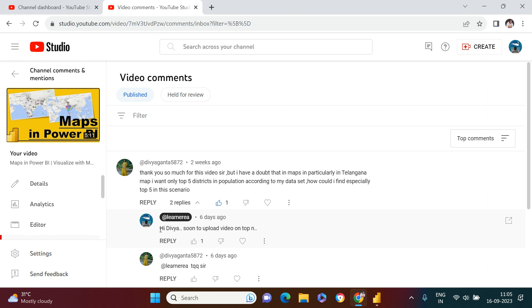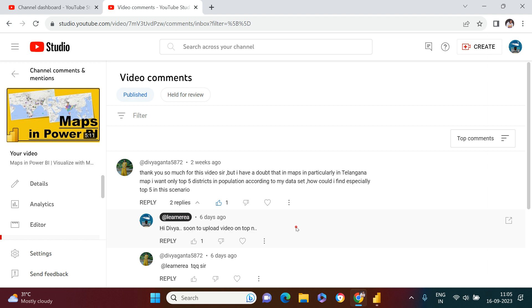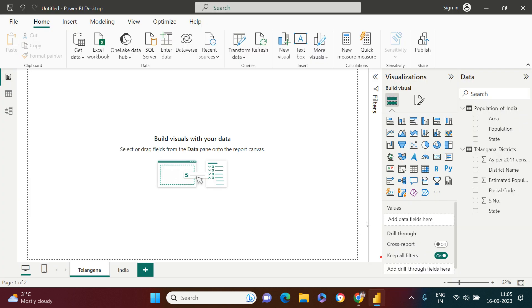Coming back to the video, hey Divya, as promised I'm going to make and upload this video. Just give it a watch and let me know if you get any further doubt. Let's jump to Power BI. From here I'm just going to take this visualization which is map.